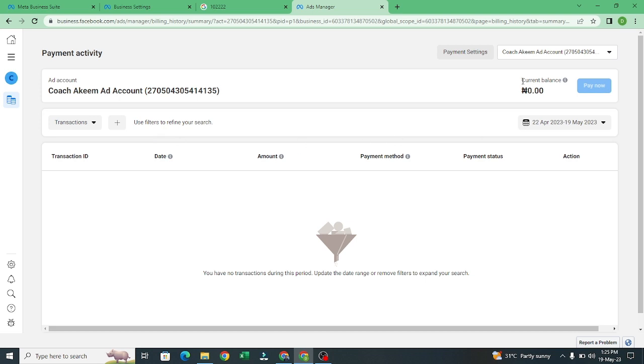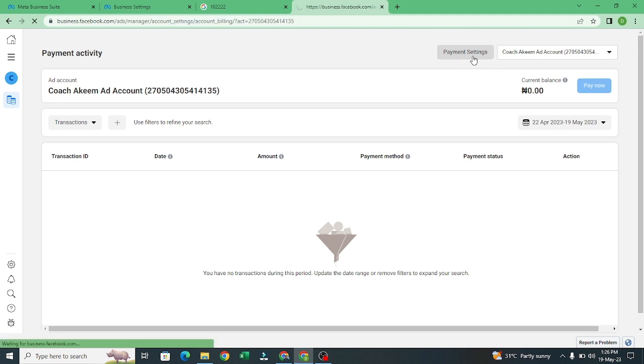You can see my client balance is zero in Naira right, and my account is in error. So I'll come to payment setting.